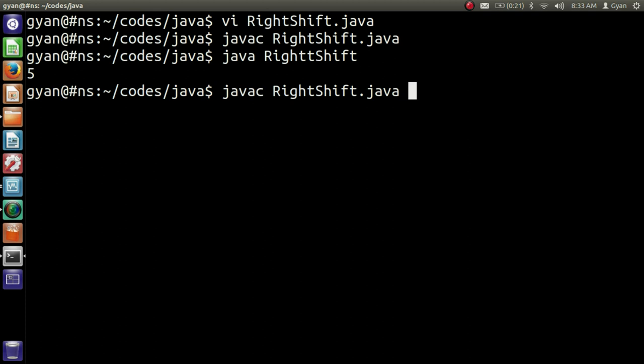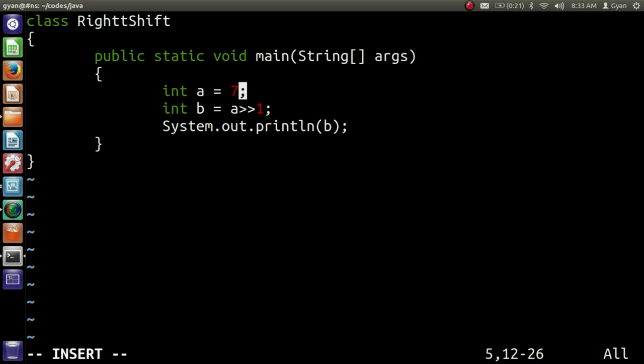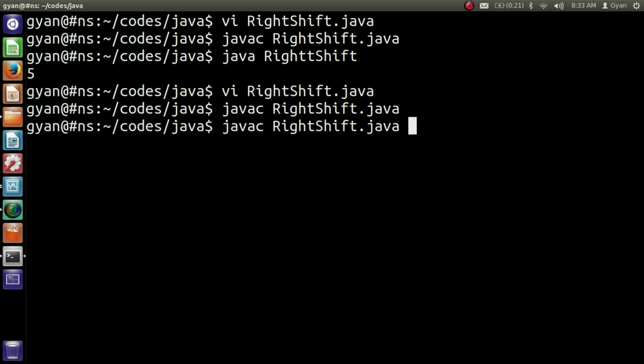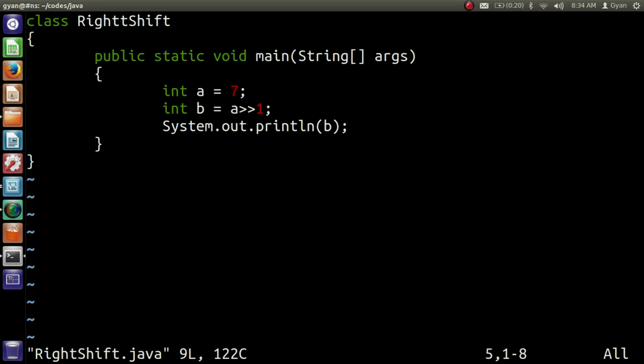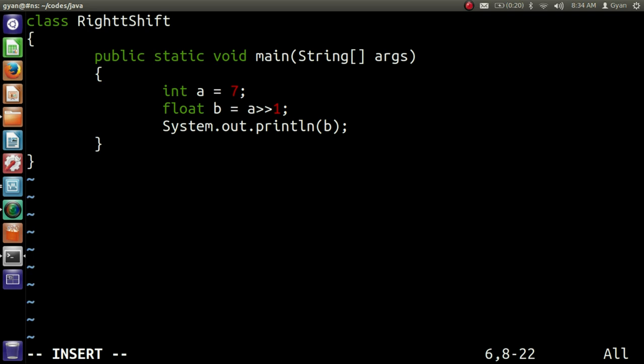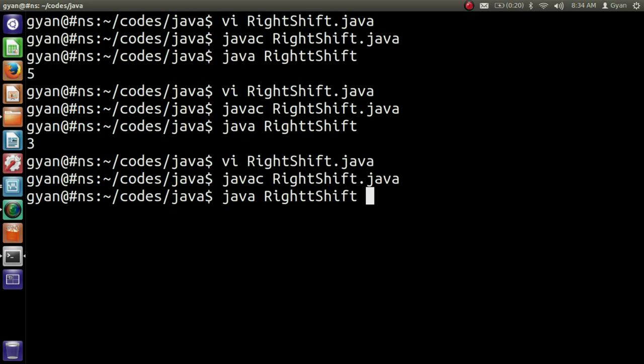Now if I store 7 in the variable, right shifting it will result in 3, not 3.5. Let me save and compile: javac rightshift.java compiles fine, then run it: java rightshift — it prints 3. Even if we store the result in a float variable, write here float, compile and execute — it prints 3.0, not 3.5.